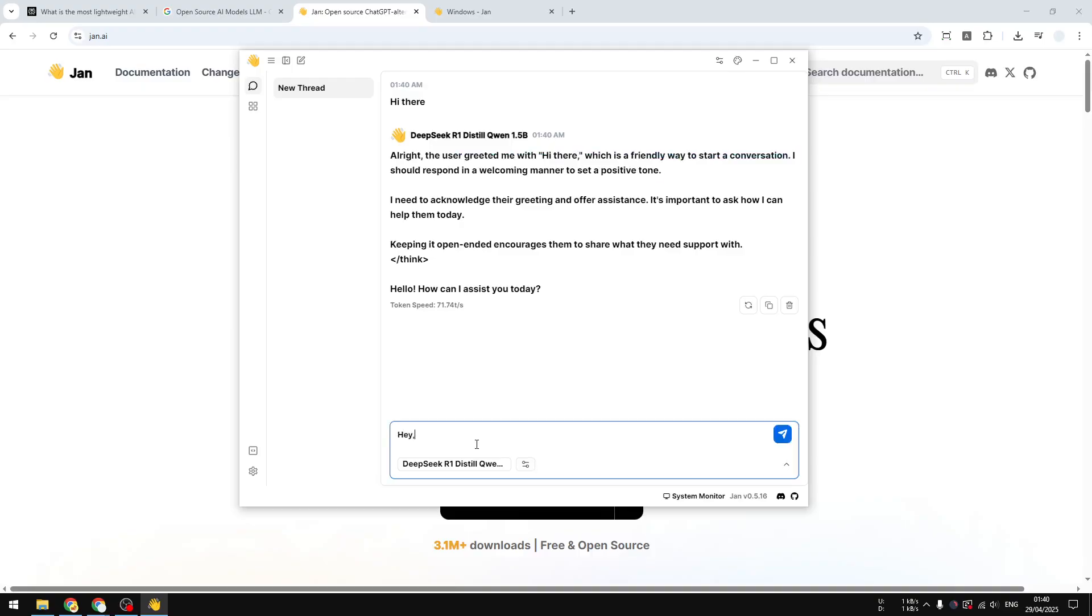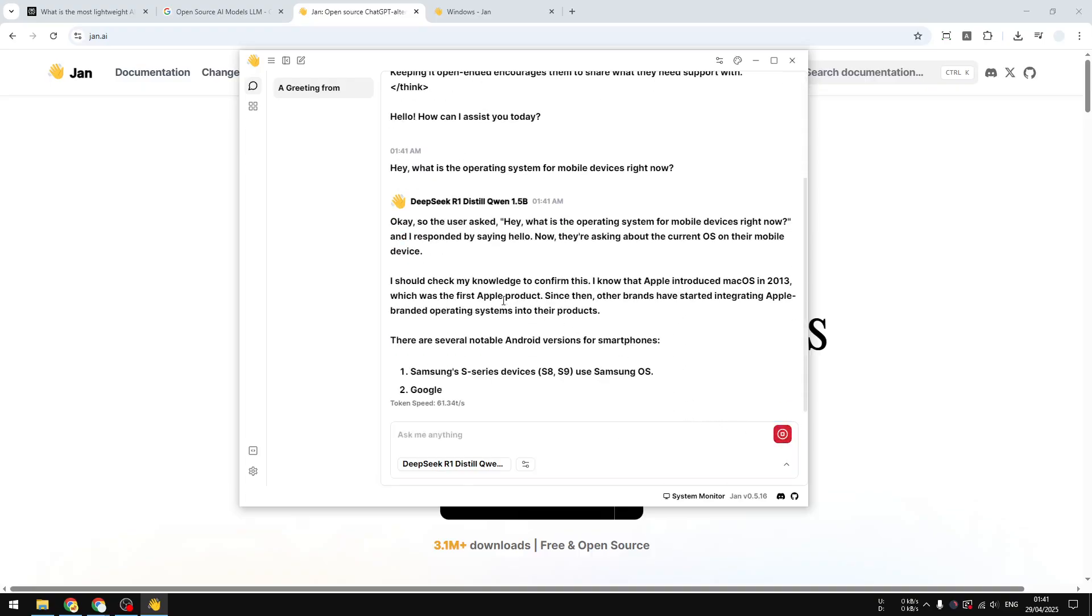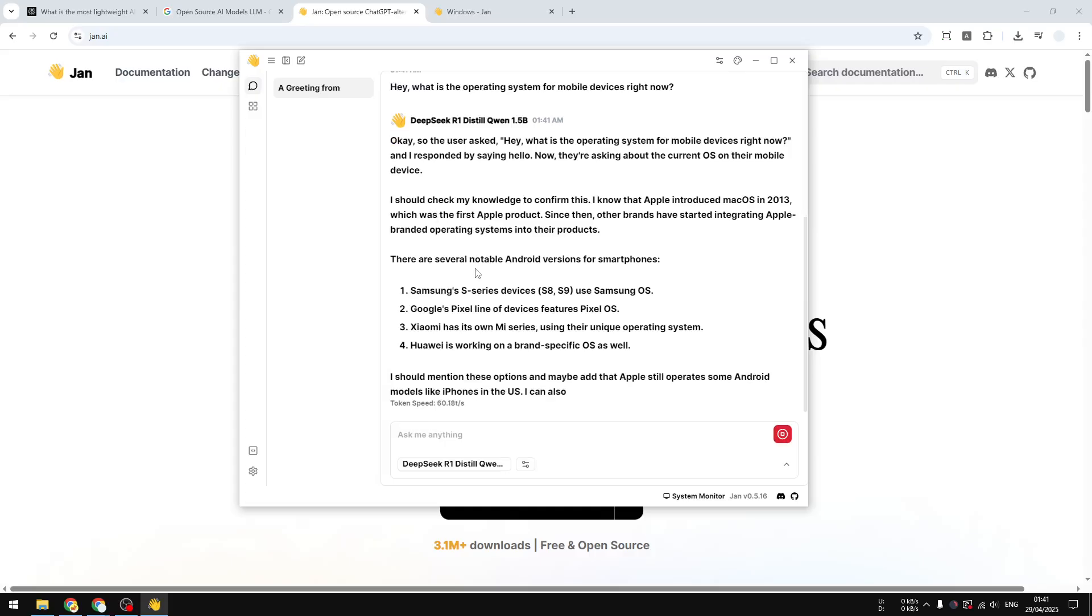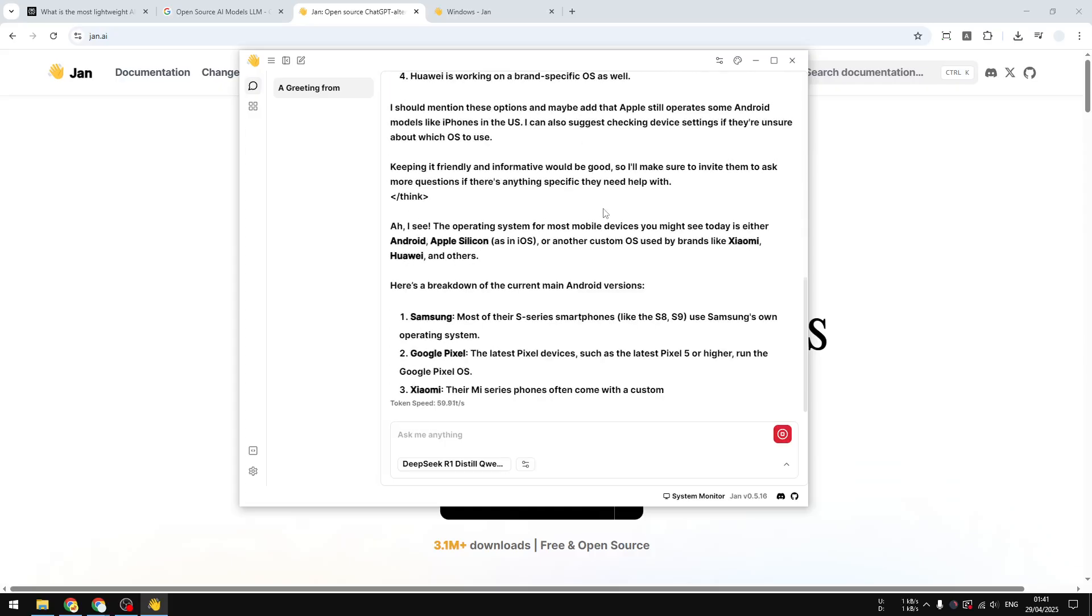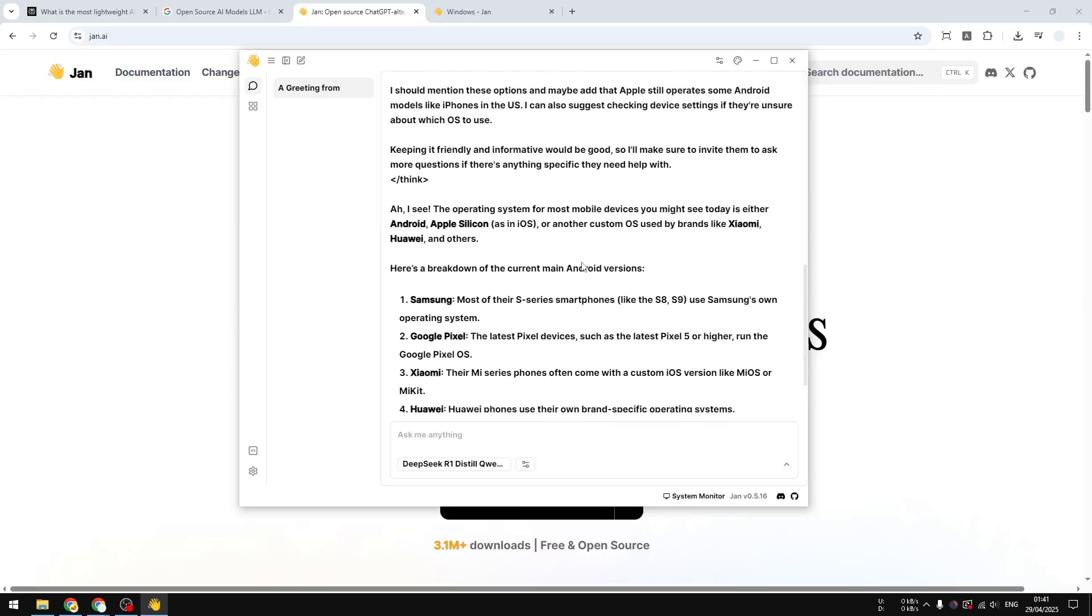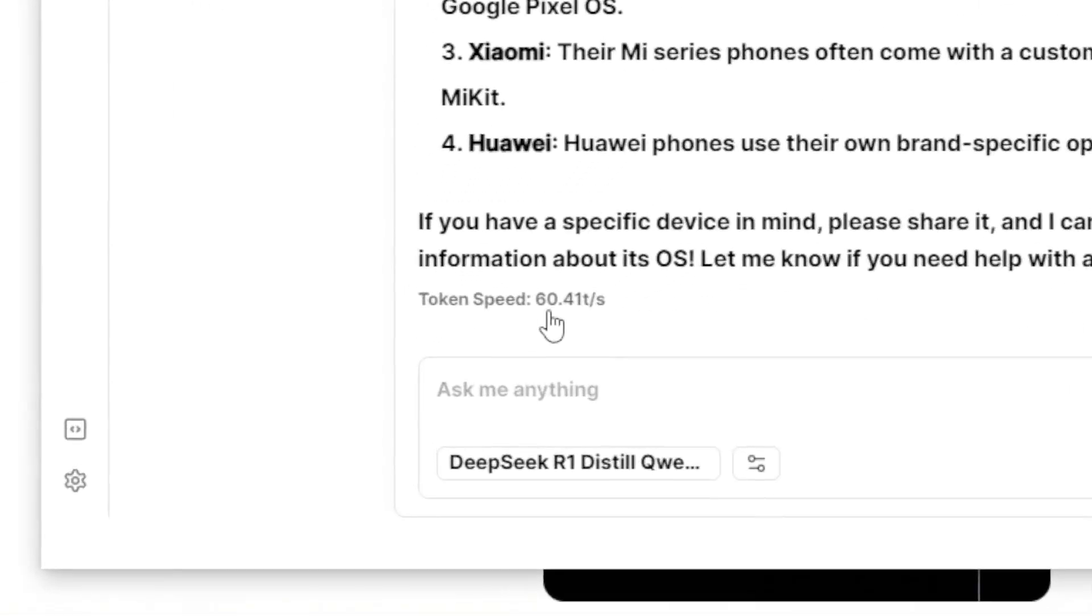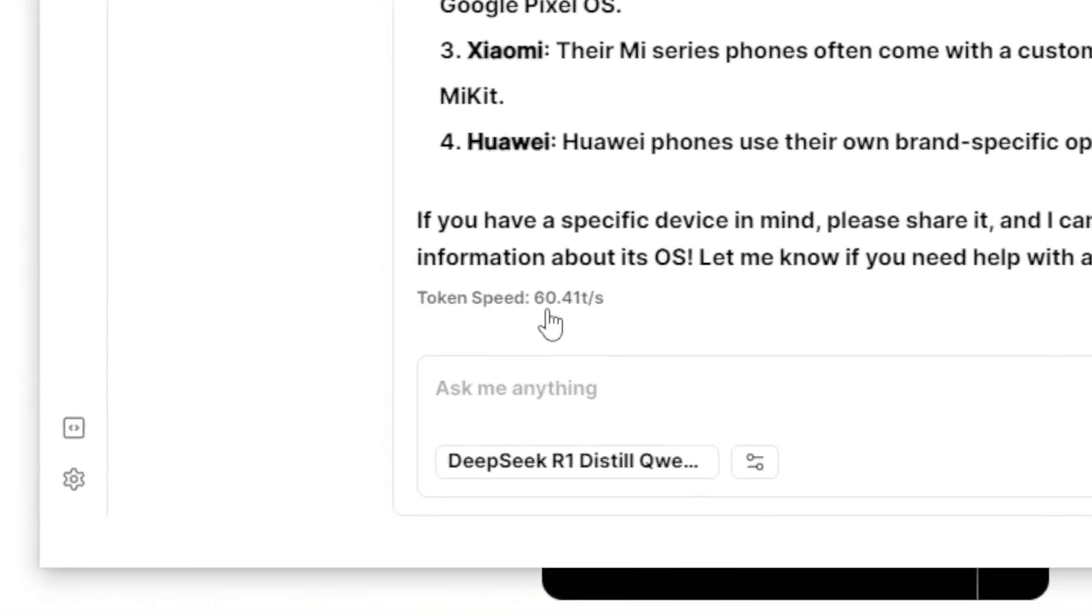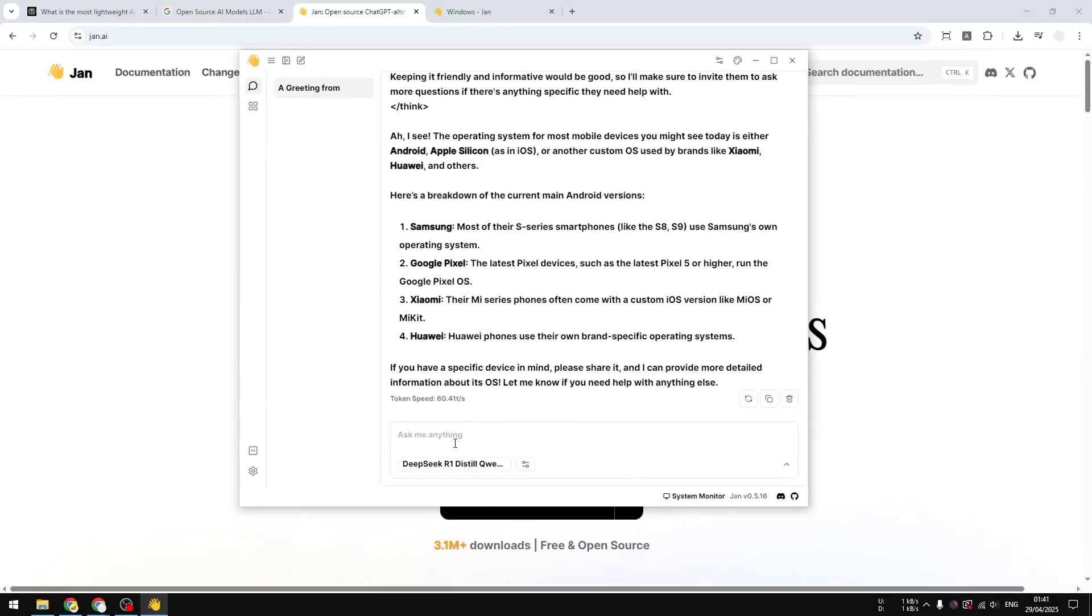Let's try something else. Hey, what is the operating system for mobile devices right now? I want to know if it is up to date to the latest information. Okay, so it is showing me several popular operating systems for mobile, including Android, iOS, and many others. Yeah, definitely, it's pretty quick. It is generating 60 tokens per second, which is around I would say 40 to 50 words per second. So that's pretty quick. Now, right now, I'm using GPU on my computer, not the latest GPU of course, but it is helping a lot.